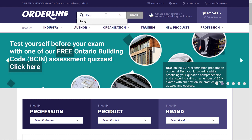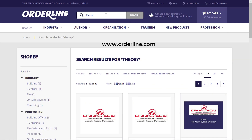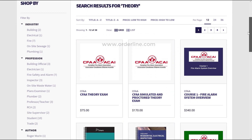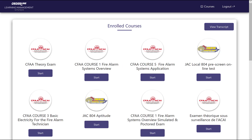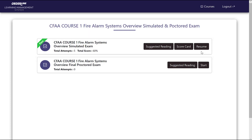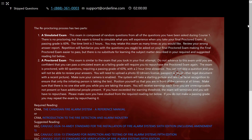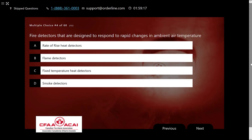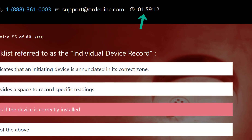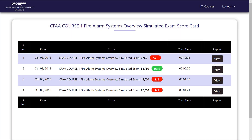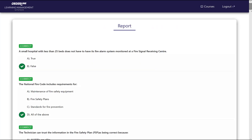For additional exam preparation and practice, a simulated and proctored theory exam package is available. This package includes a simulated exam composed of random questions contained in Courses 1, 5, and the theory exam. The simulated exam is not proctored, but is timed to simulate what you will experience when you take the final proctored exam. You may take the simulated exam as often as you like and review your wrong answer report to assist with your study.